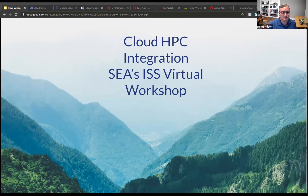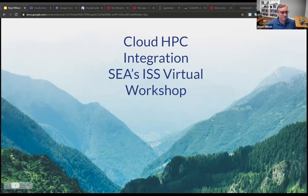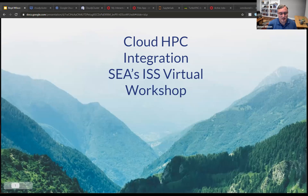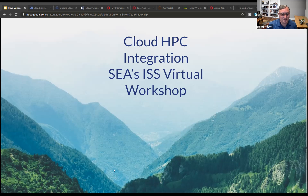Thank you all, and thanks. Can everyone hear me okay and see the screen okay? Excellent. I want to take a few minutes and talk about cloud HPC integration.